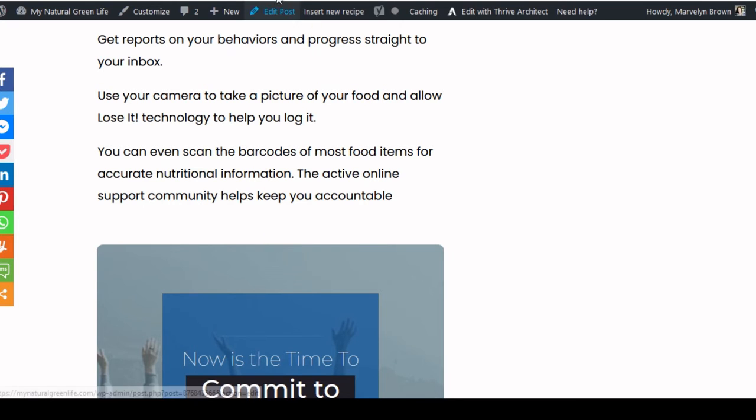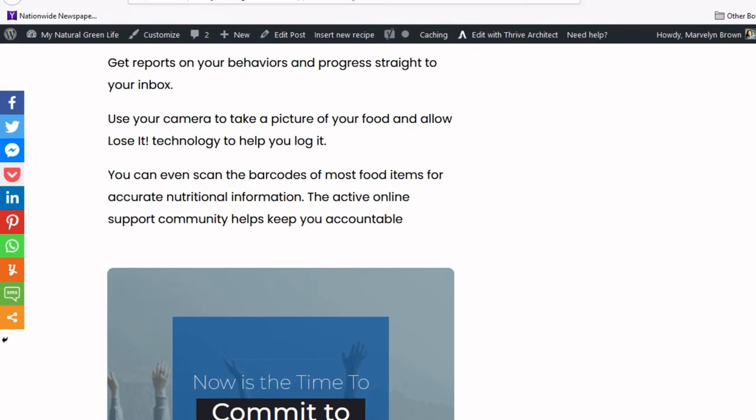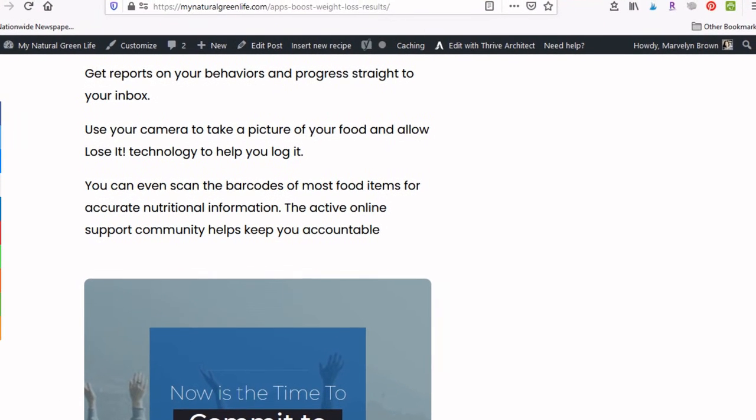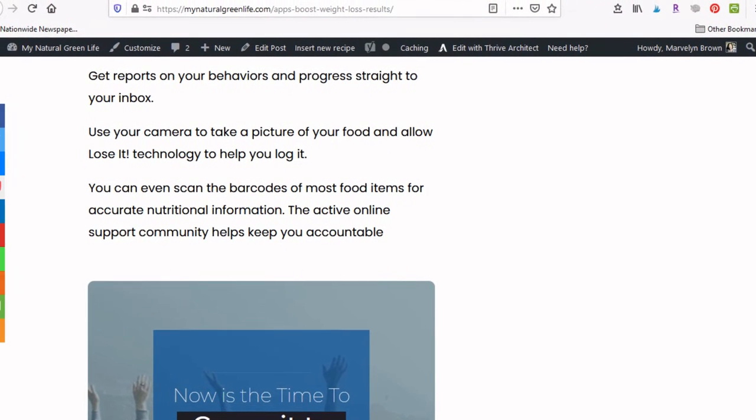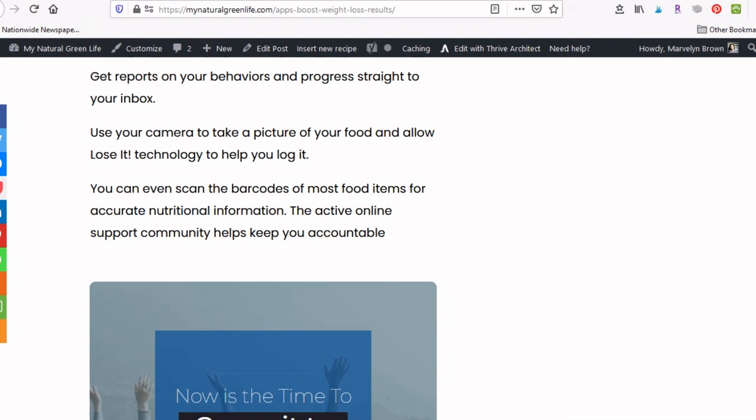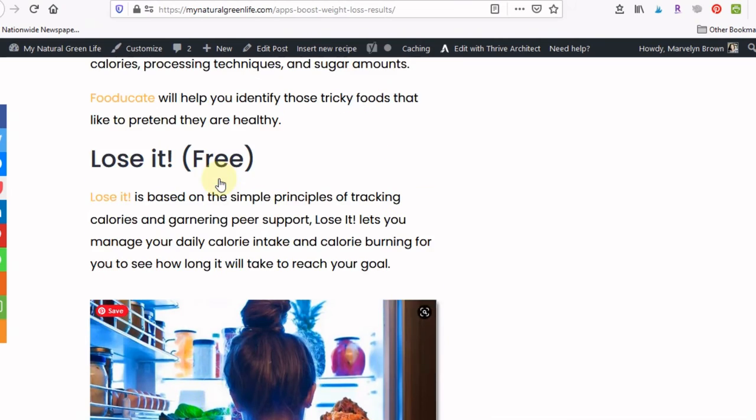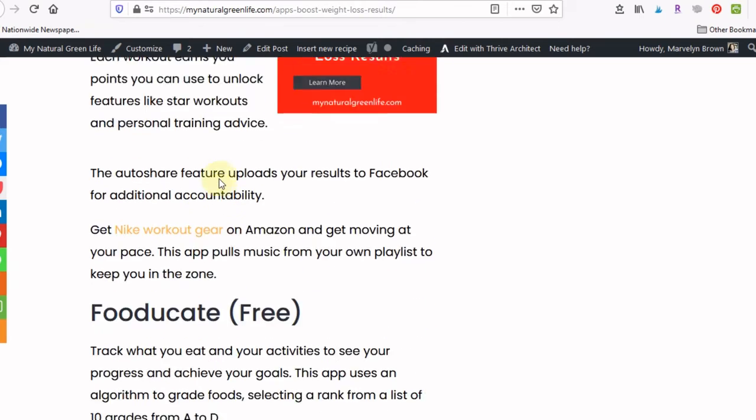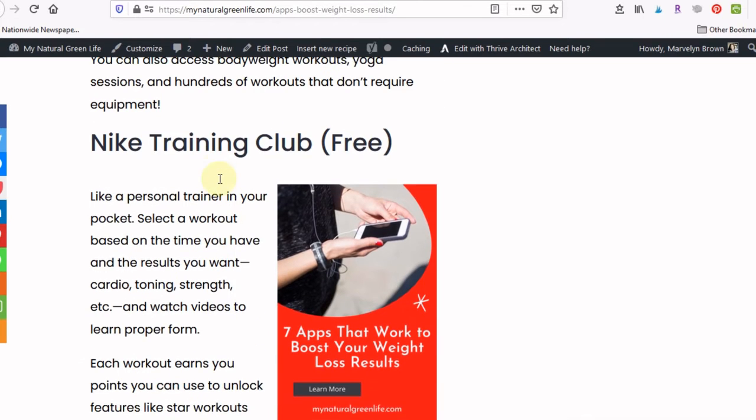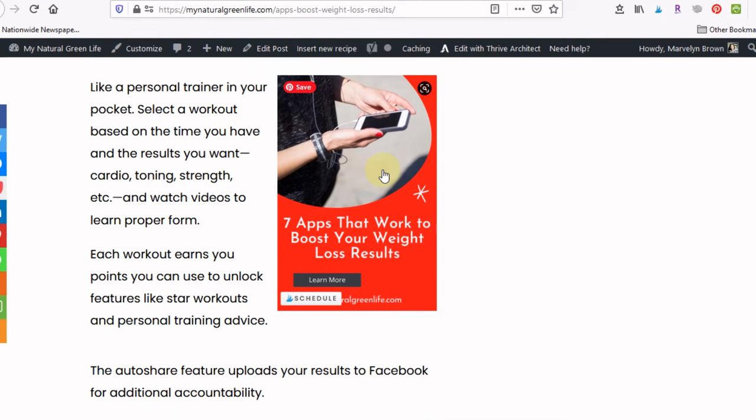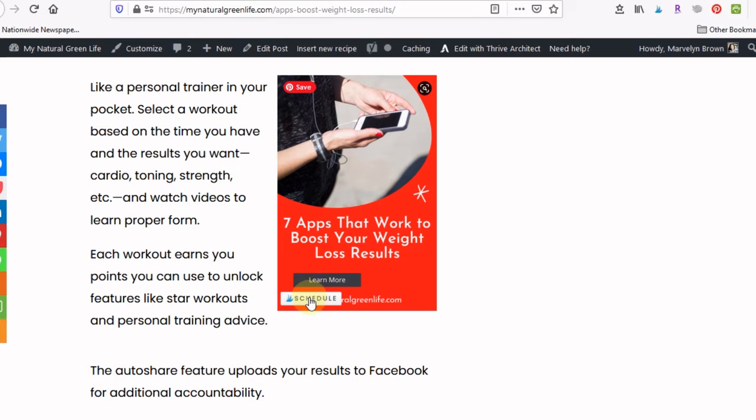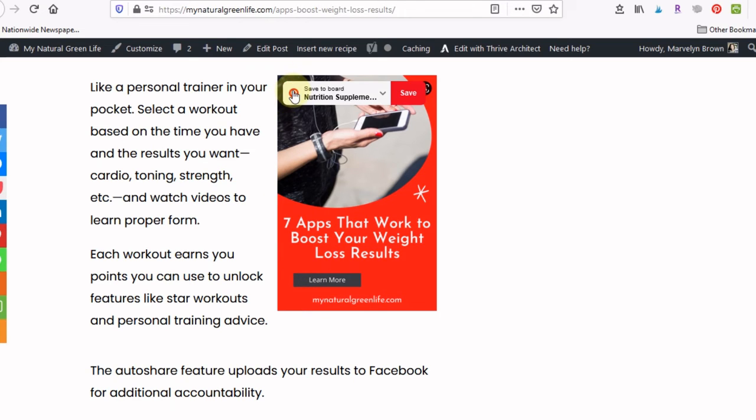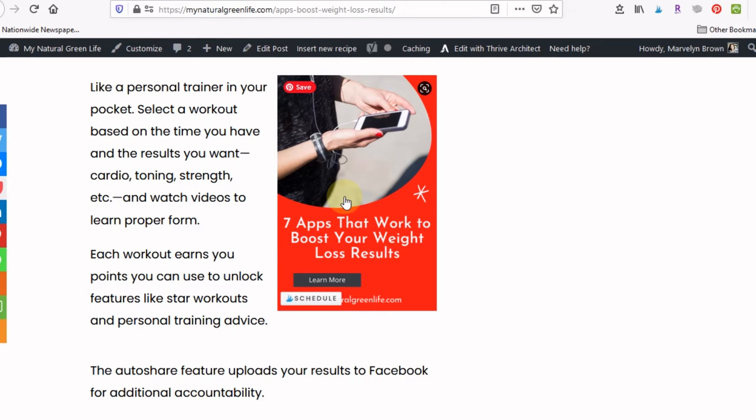However, when we go to post, if someone comes to my site and they see this image and they decide that they want to post it, all they have to do is hover over that image. They can schedule it on Tailwind or they can just save it on Pinterest. So it makes it really easy for anyone to share my image.